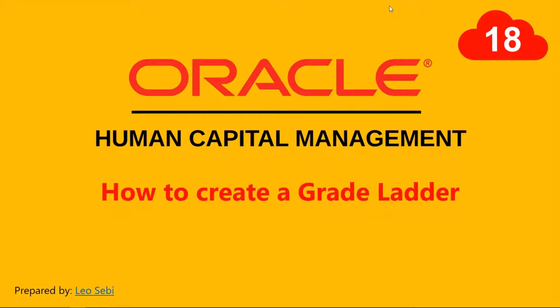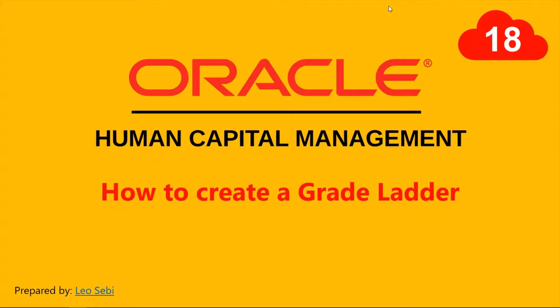Hello everyone, welcome to Oracle HCM Cloud. Let's have a look at how to create a grade ladder.